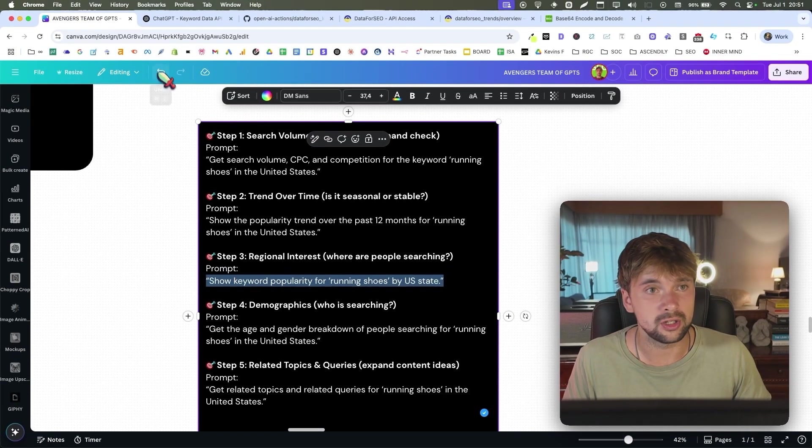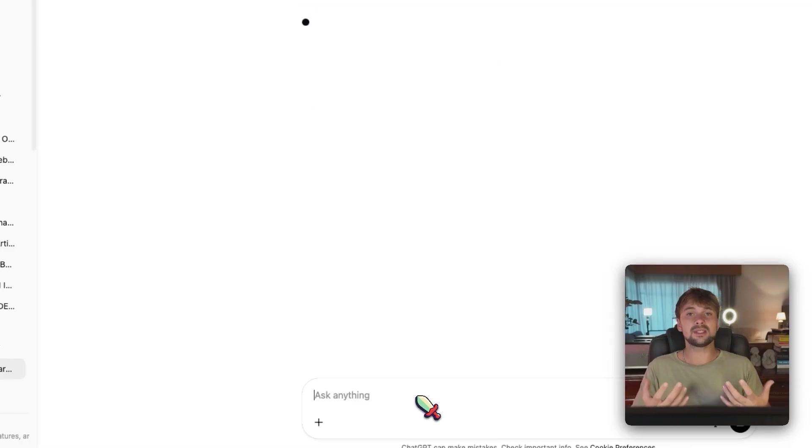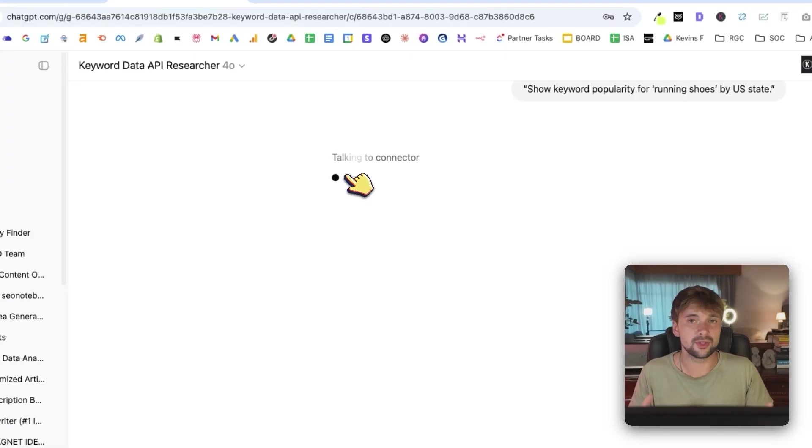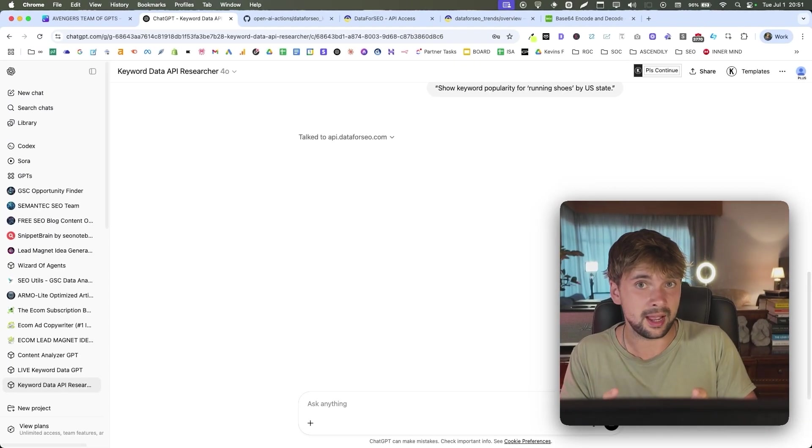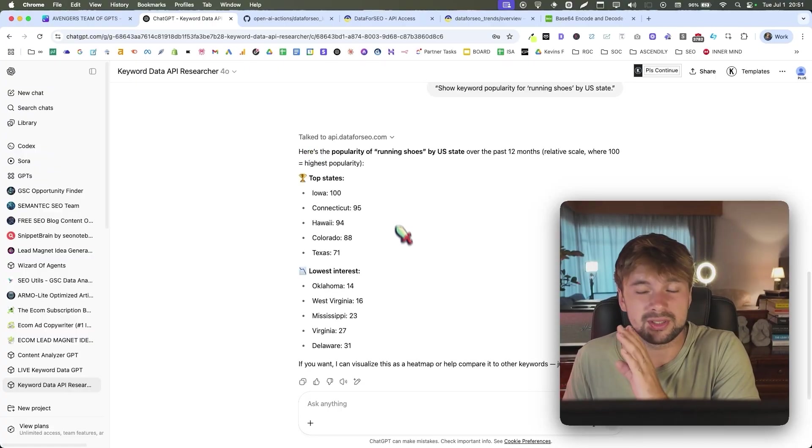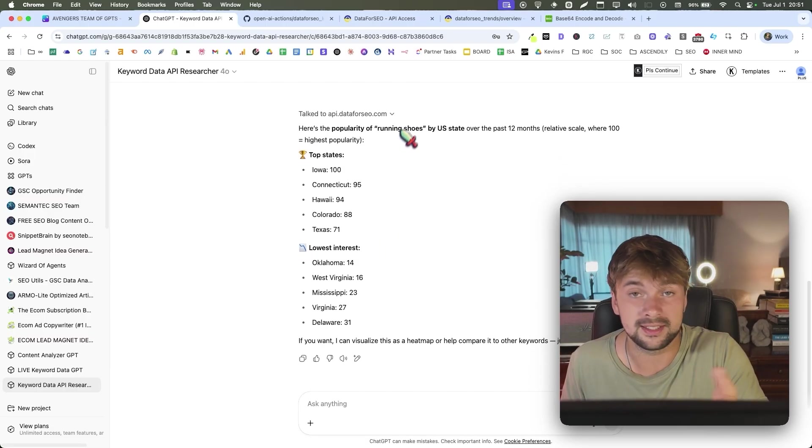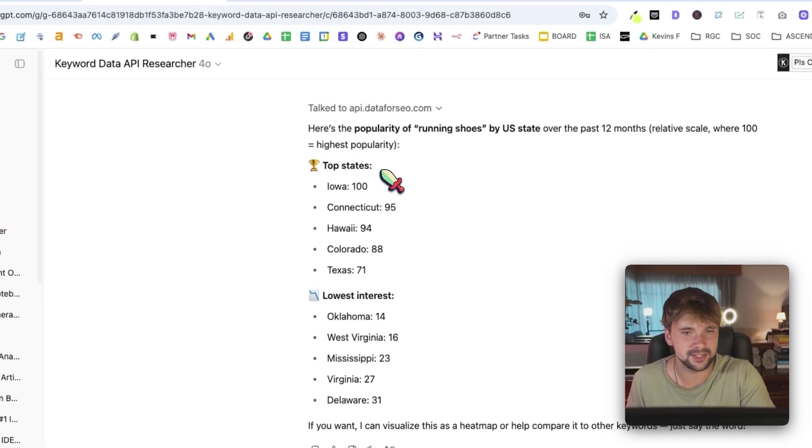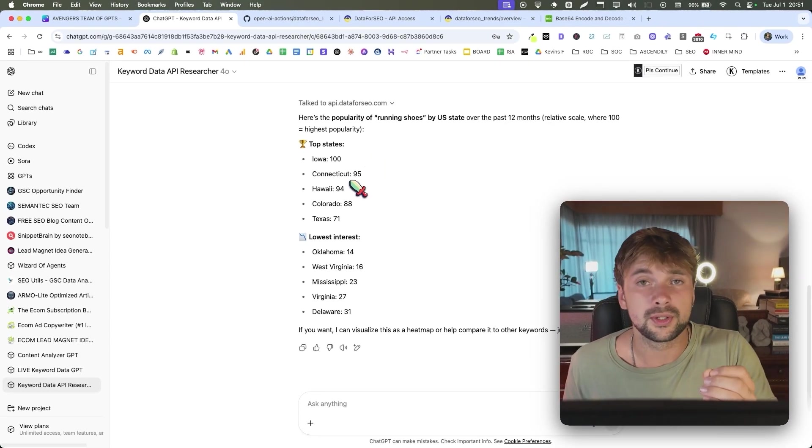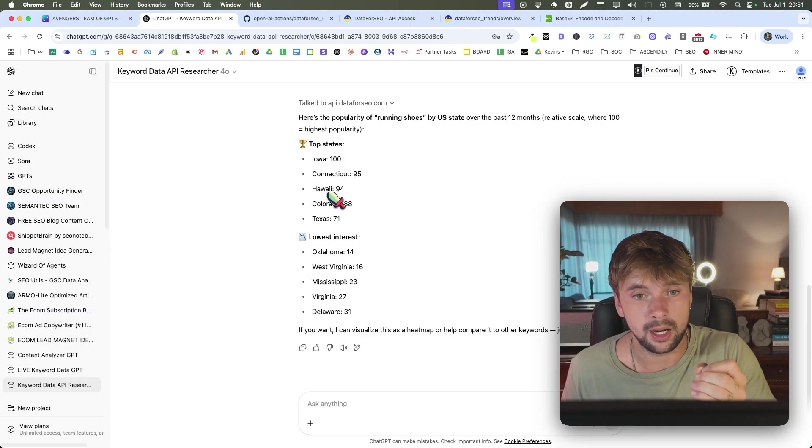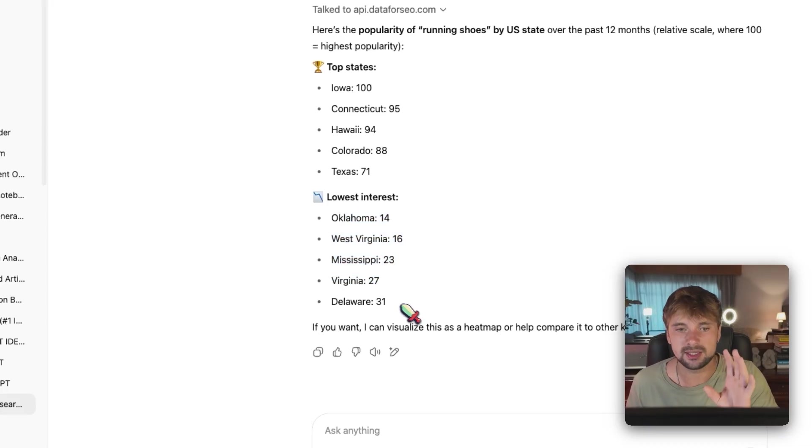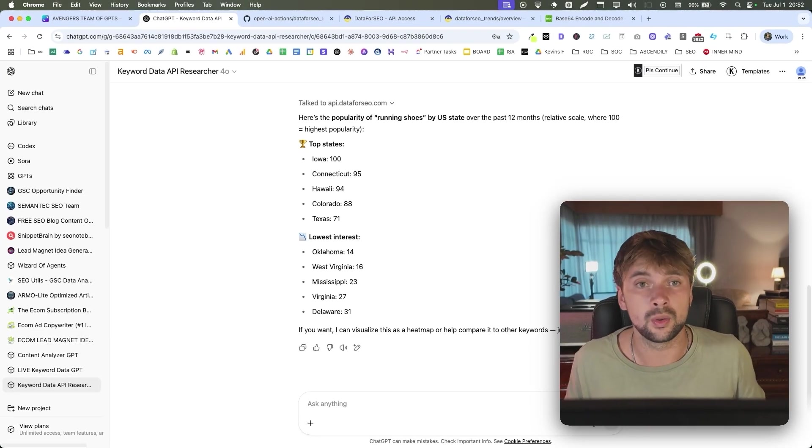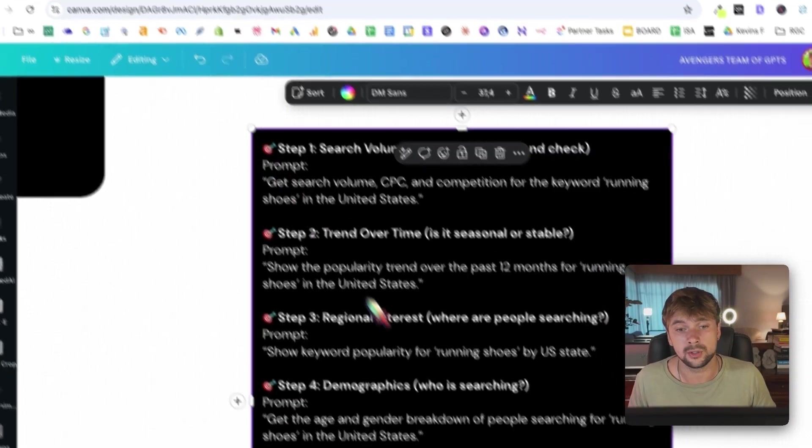Let's now jump into prompt number three, show keyword popularity for running shoes by US state. So now we can see the popularity state by state instead of country as a whole. And now this is something that you don't even have access to via Ahrefs or SEMrush, which is very useful when you're doing any sort of advertising for, let's say, running shoes. So we see top states here. Iowa is the best state possible for us to advertise running shoes. And as you can see, we have Connecticut on second place, Hawaii on the third, Colorado, and then Texas. And these are the lowest interest states. So these ones are perhaps the ones that we shouldn't be advertising to and wasting our advertising money on because they have the lowest interest. So you can see how this can be very, very useful.